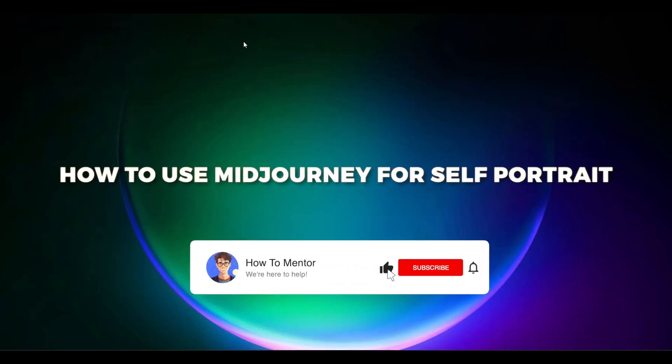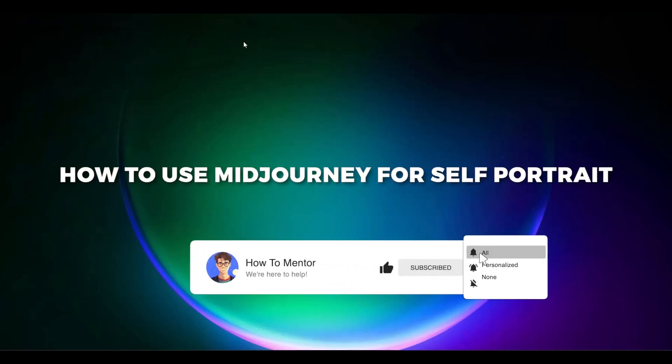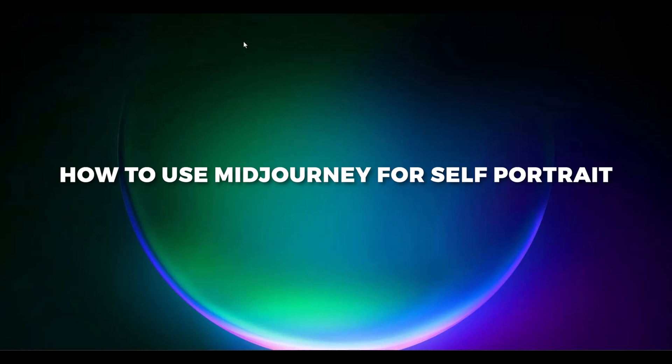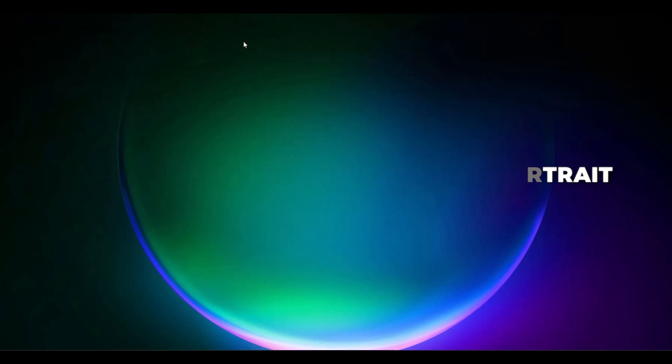Hello guys! If you're looking to create self-portraits on Midjourney, you've come to the right place. Today in this video, I'm going to show you exactly how you can do that. Now without wasting any more time, let's begin.